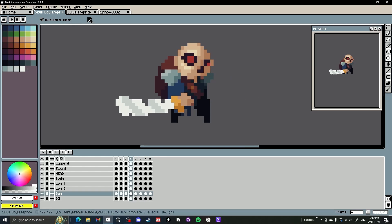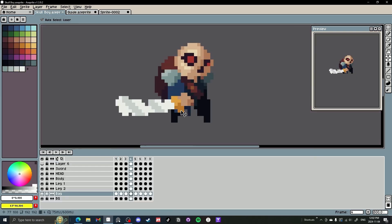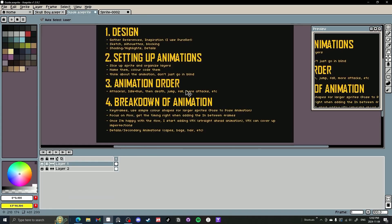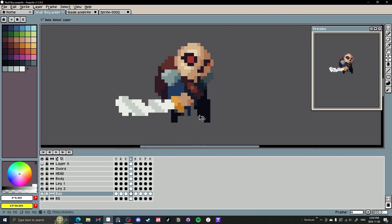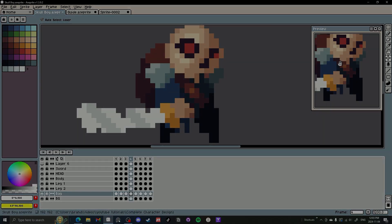If we refer to the guide, we have the flow and timing pretty good — we're happy with it. We can start adding VFX, which we probably won't do for idle in most cases. You could add something like static electricity if you have an energy-based character, but this little dude won't have that. So we skip that and go to details and secondary animations — things like capes, bags, and hair. We already did the bag, but we can add some motion to the cape, give some movement to the clothing on the legs to make it less stiff, and maybe even some movement in the sword. We can also clean up some imperfections and pixels that weren't fully drawn under his neck.